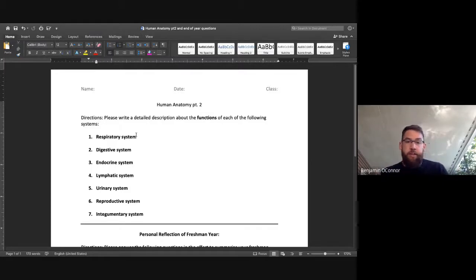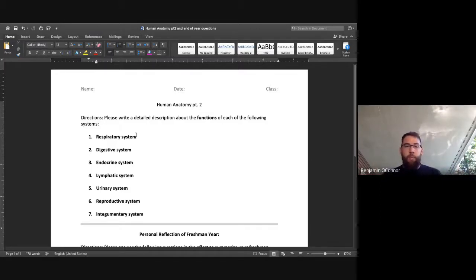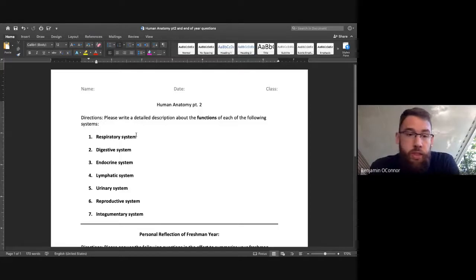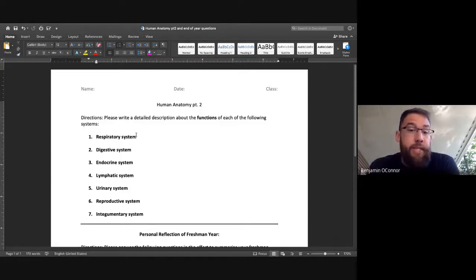Same thing for digestive, endocrine, lymphatic, urinary, reproductive, and integumentary. Even if you end up Google searching the function, I don't care. Just please put it down there.